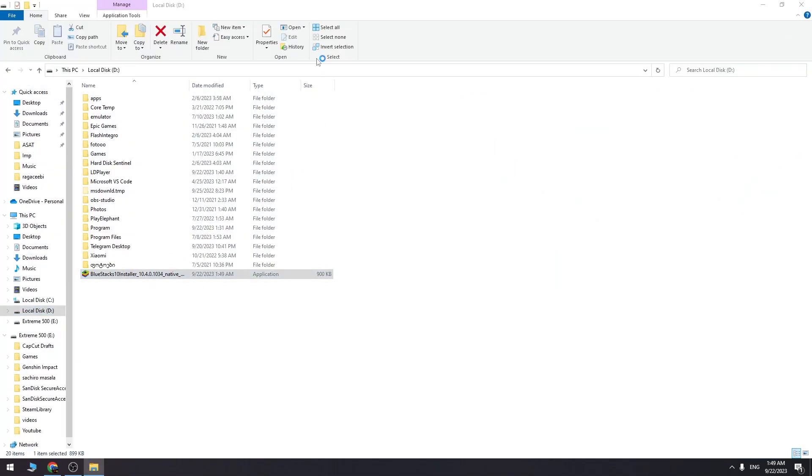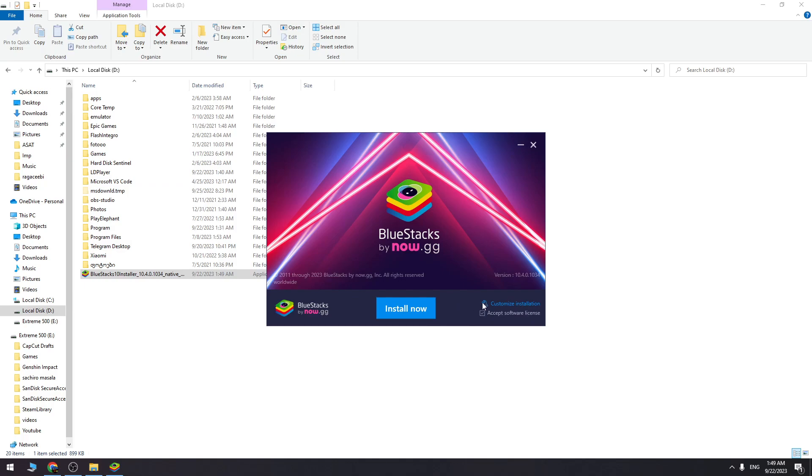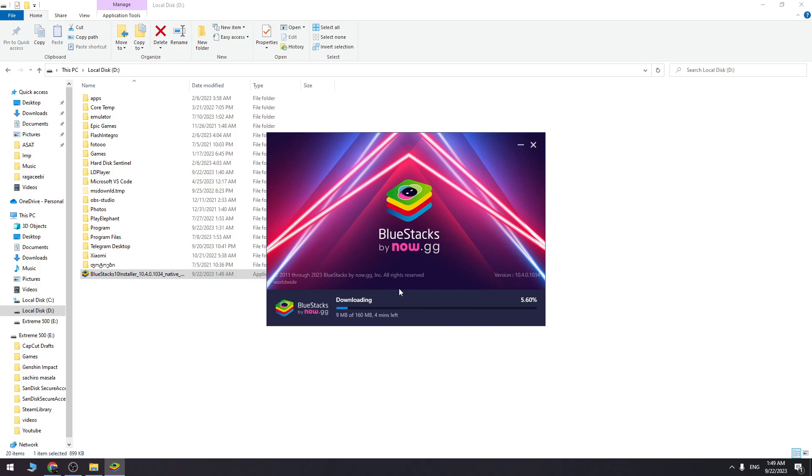You need to install this on your PC. You can choose the location you want to install it and click the install button. It will start the download process. You need to wait a few minutes and it will be ready.